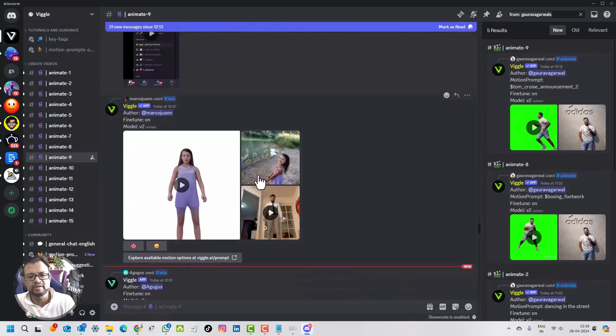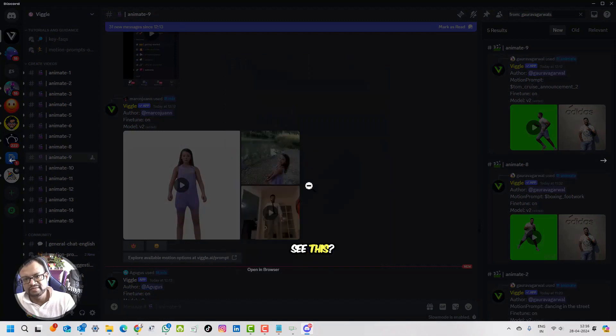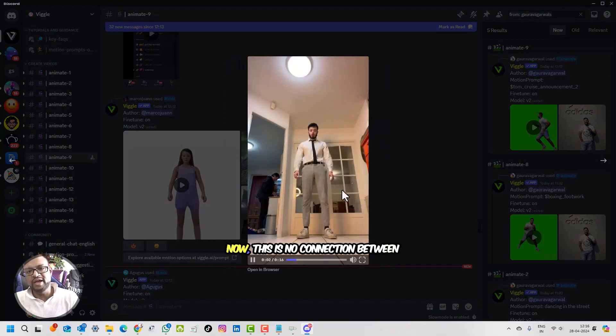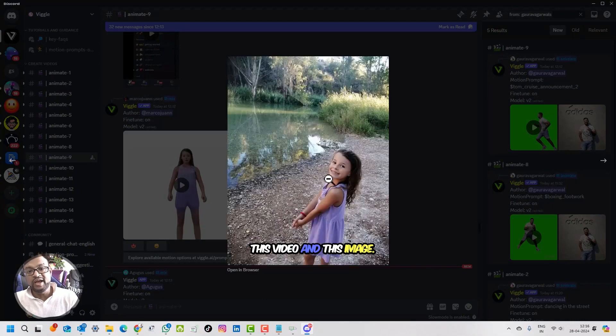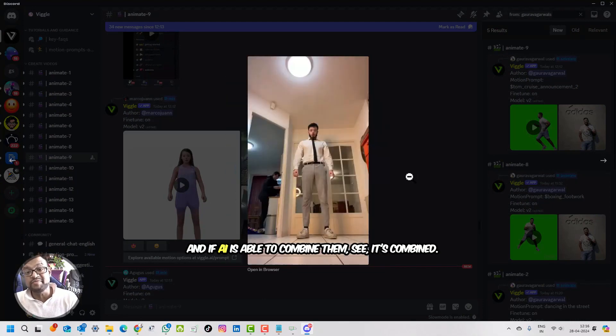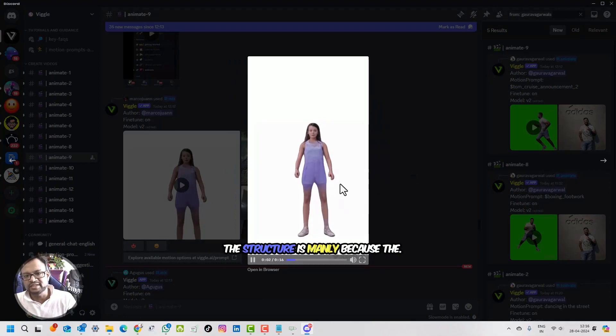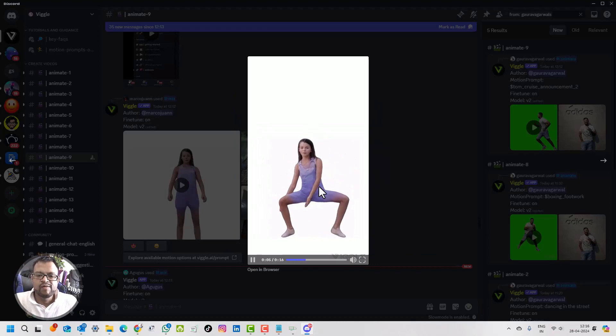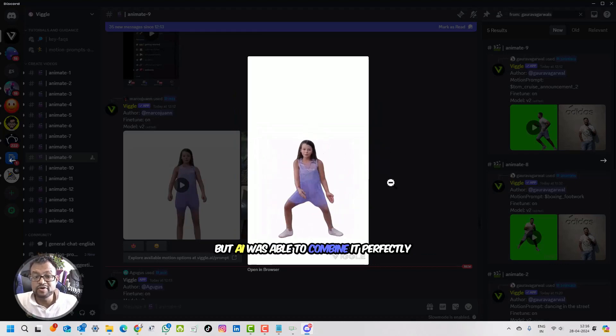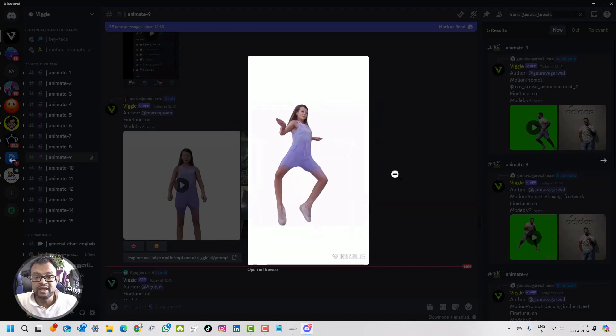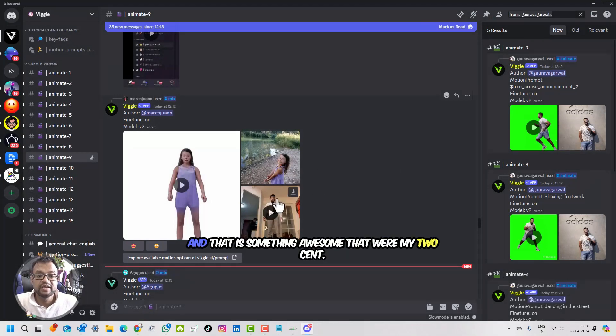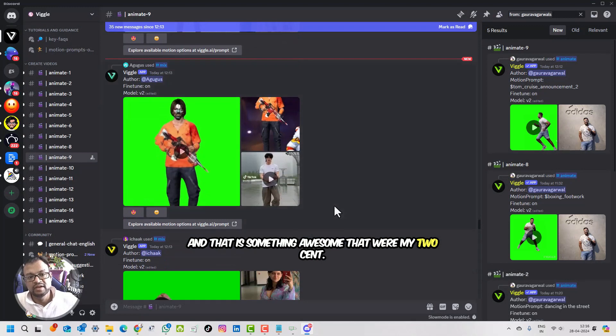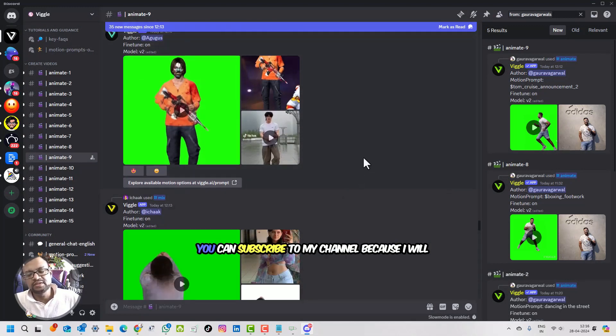There are endless examples. You will really enjoy. See this. There is no connection between this video and this image. It is entirely different. And if AI is able to combine them, see, it's combined. The structure is manly because of the image, but AI was able to combine it perfectly with the dress which she was wearing. And that is something awesome.